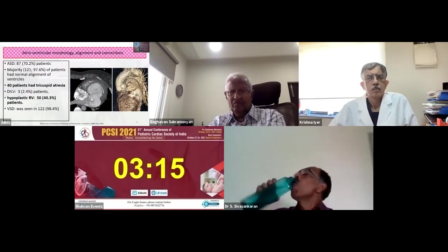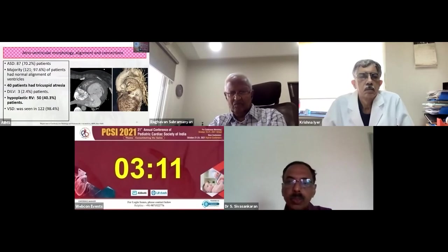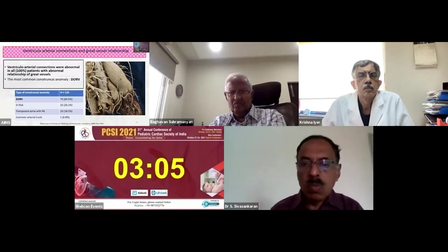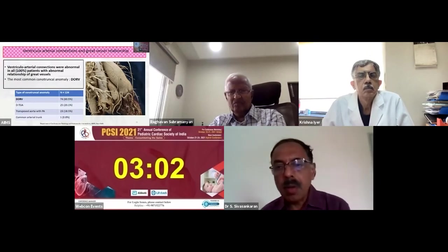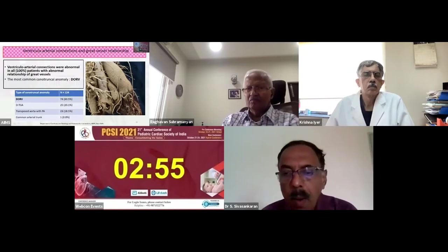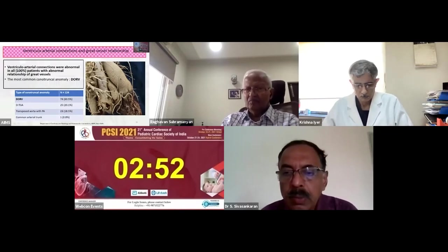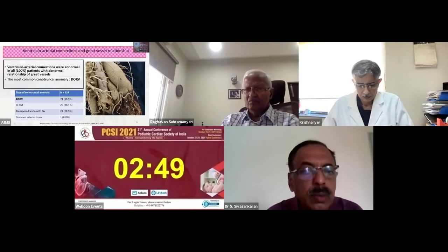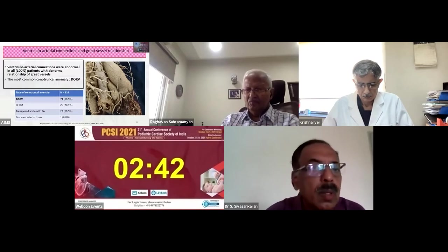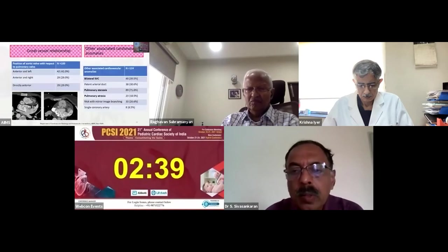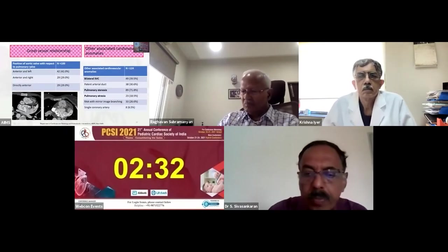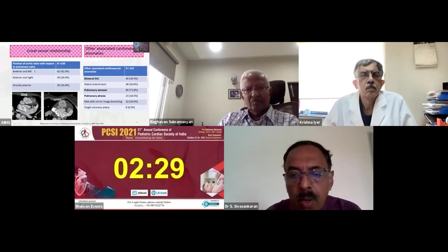Hypoplastic right ventricle was seen in 40.3% of patients with left-sided juxtaposition. The most important anomaly was abnormal ventricular-arterial connections, present in 100% of patients with abnormal great vessel relationships. The most common conotruncal anomaly was double outlet right ventricle, with both the aorta and pulmonary artery arising from the right ventricle. Other conotruncal anomalies included transposition of the great arteries, transposed aorta with pulmonary atresia, and common arterial trunk.